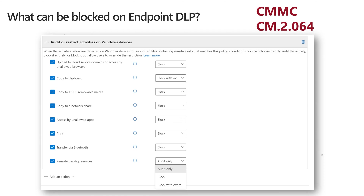You can also block copying data to the clipboard. One of my favorites — maybe even my absolute favorite, and knowing this community — you can block copy to a USB removable media. So I don't have to put glue in my USB ports anymore; I can block that via software policy. And you can block copy to a network share.